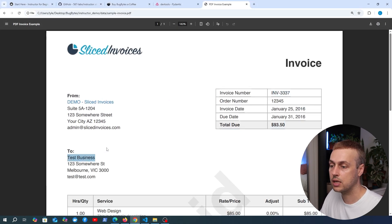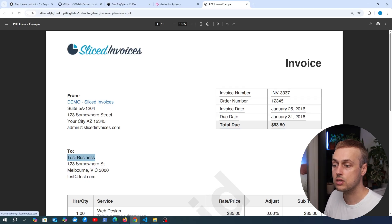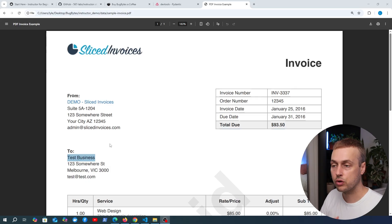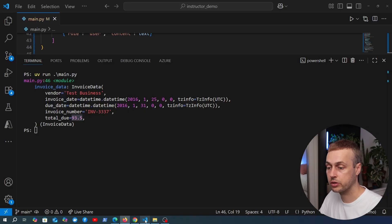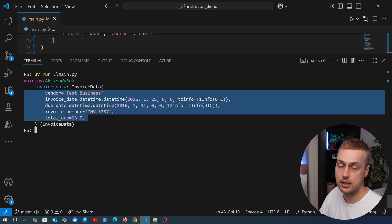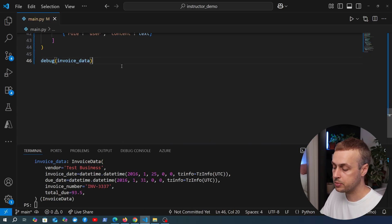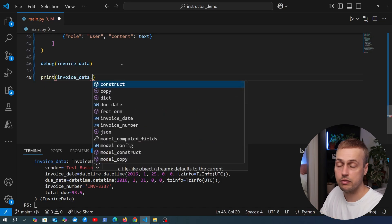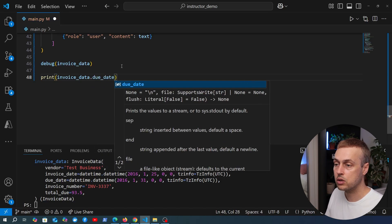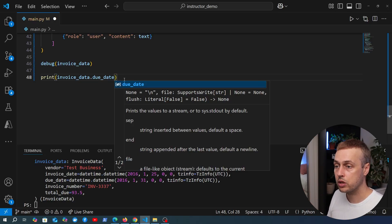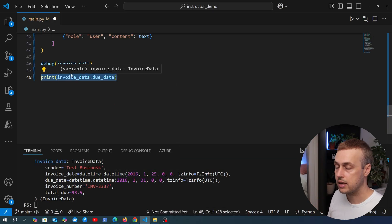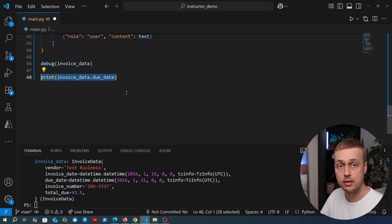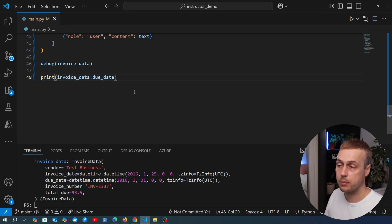The vendor has been extracted and set to 'Test Business' — there's a bit of ambiguity here: is the vendor Demo Sliced Invoices or Test Business? That's something you need to verify when testing structured outputs, and it does highlight that these outputs need validation and testing before being rolled out into production. Overall though, this has done a great job capturing the structured outputs we needed based on the fields we defined in the Pydantic model. Having data in structured formats is really useful for downstream applications — you can access specific fields like the due date directly, store data in databases, and make decisions. Unstructured text from a language model is much harder to work with by comparison.